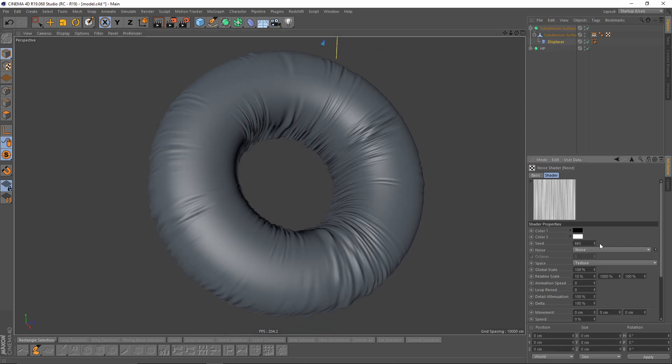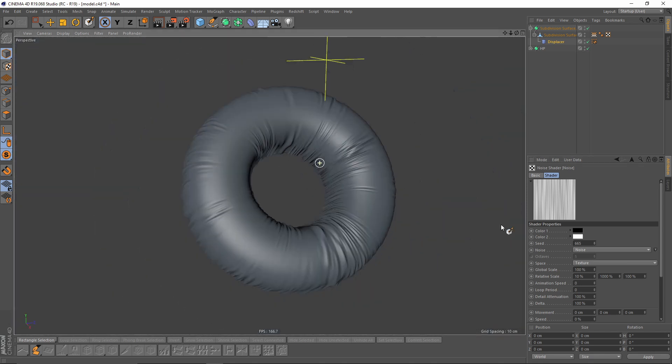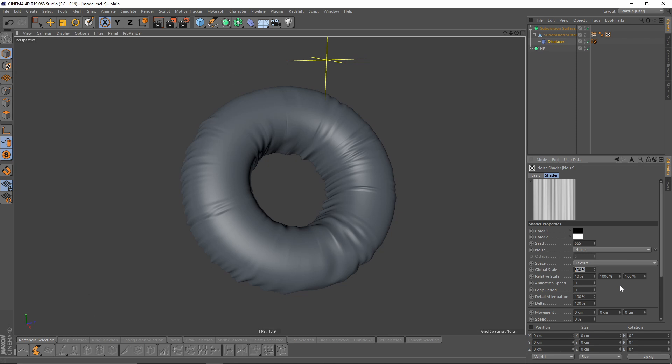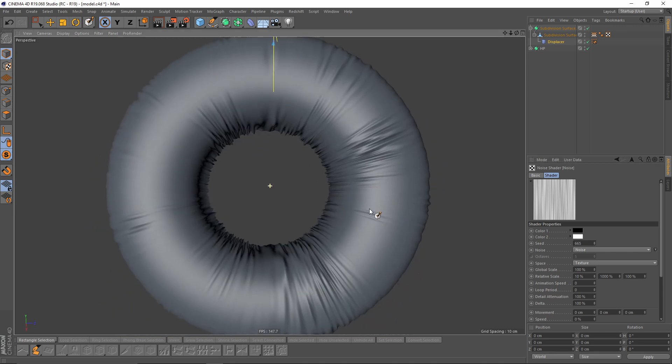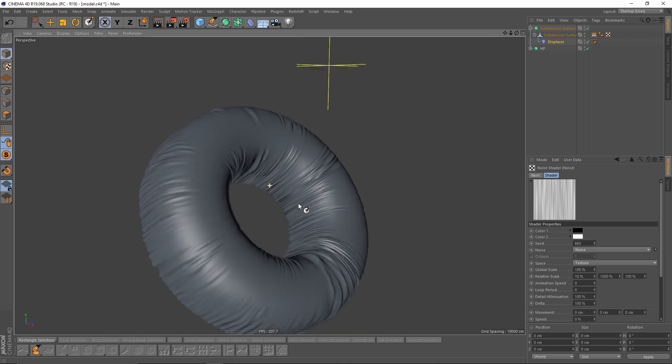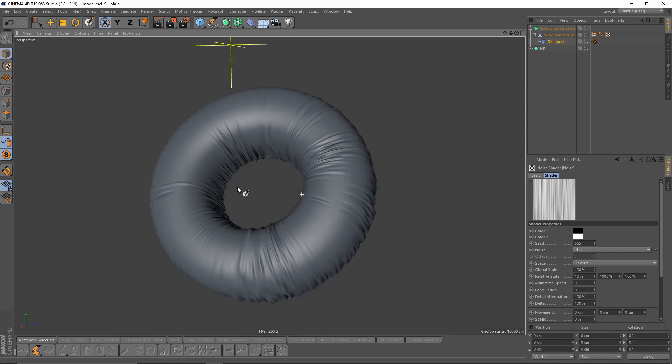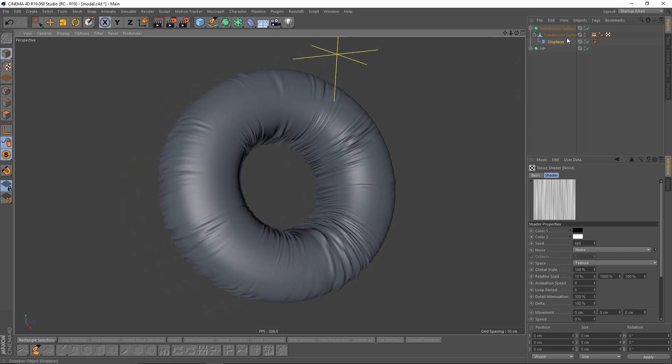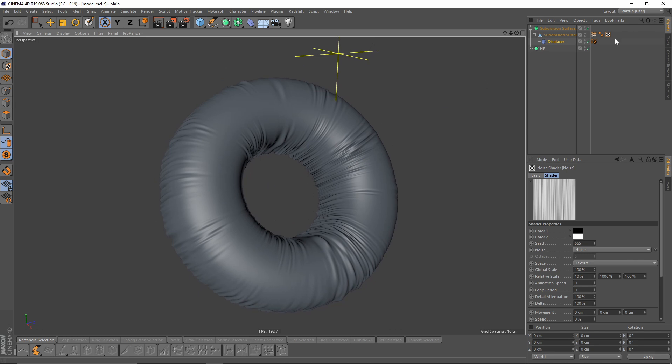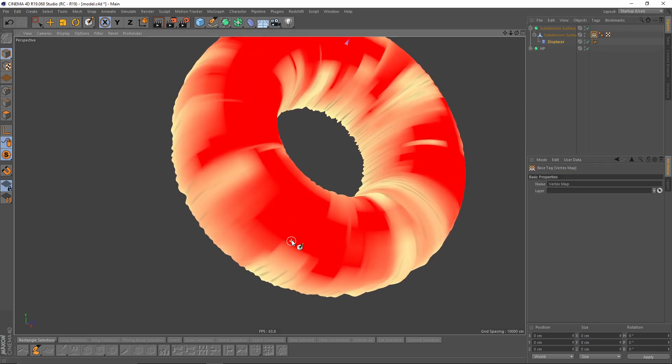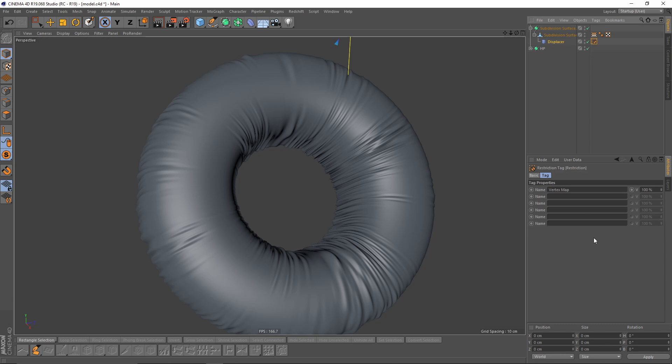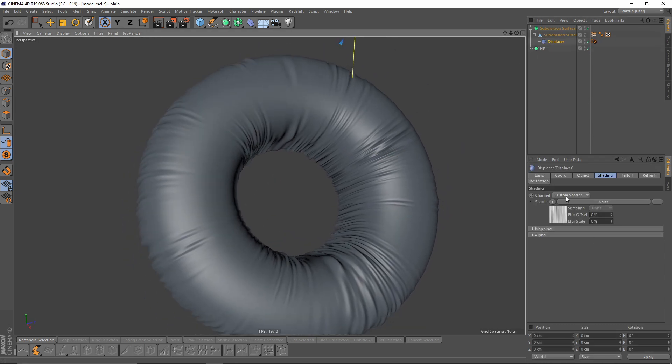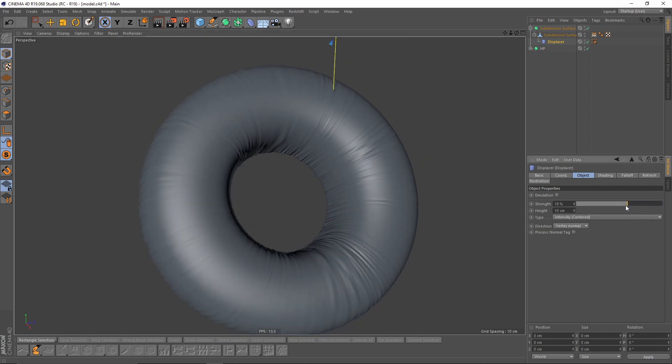And the good part is, you can always change your noise. If this is too dense, you can make it something like that, or more dense. You can also have multiple weight maps. Just duplicate the displacer and put that weight map into the restriction. And also you can change the strength.